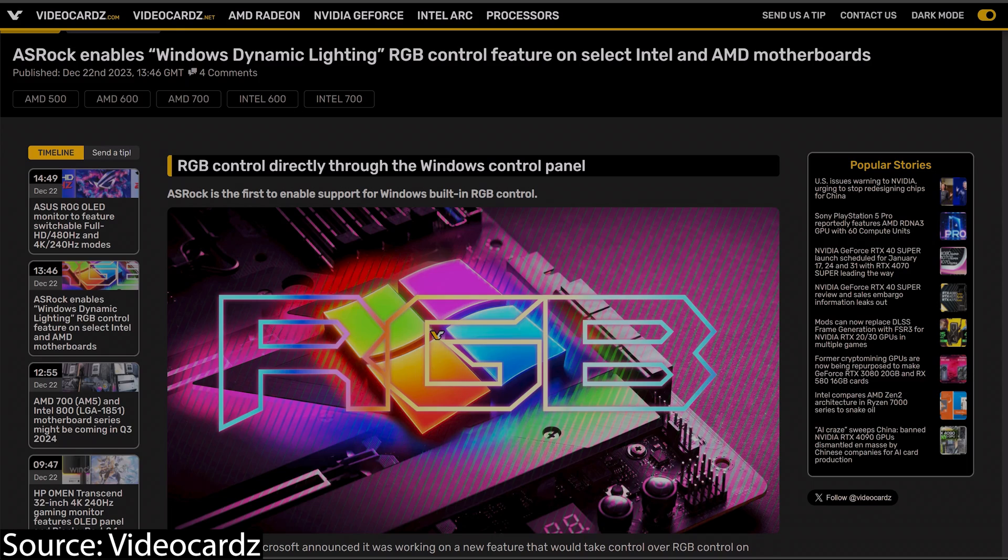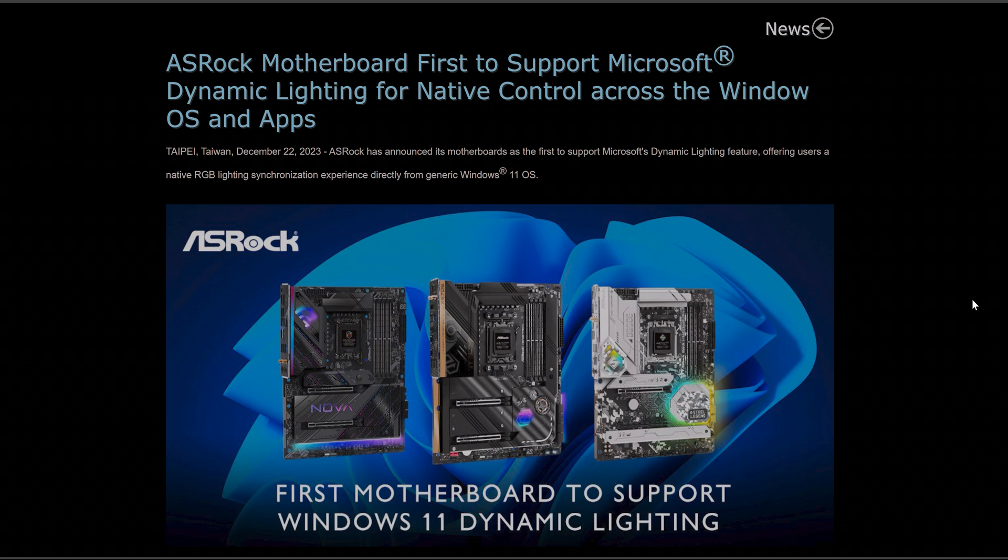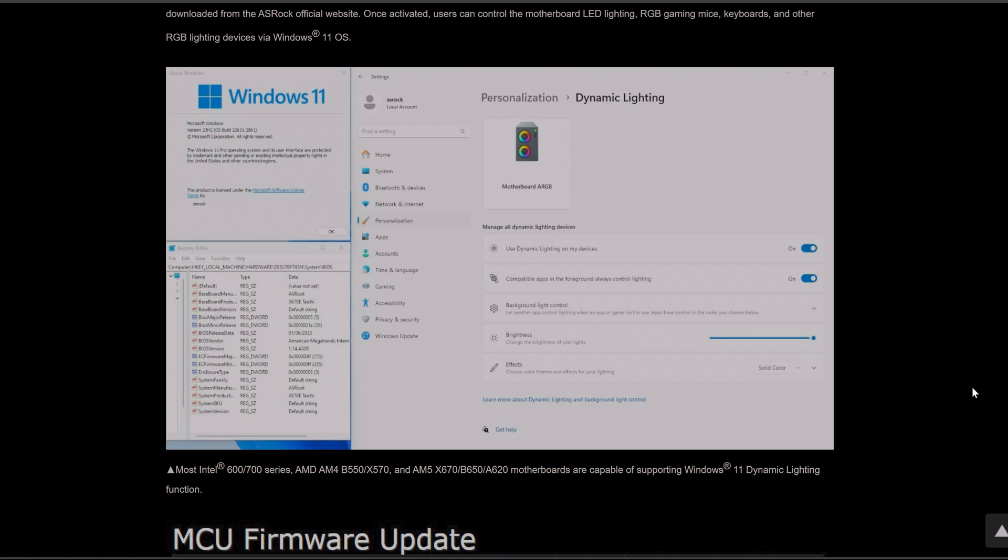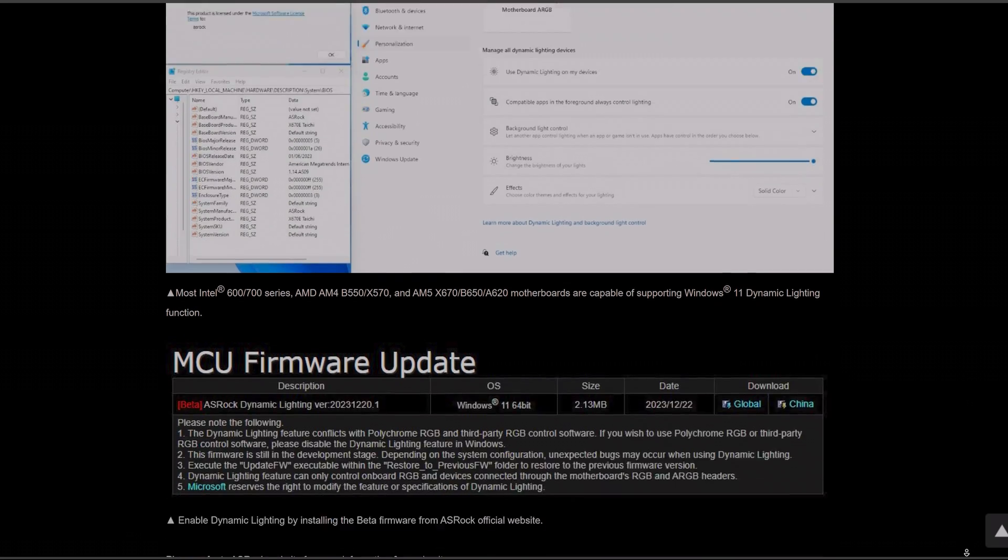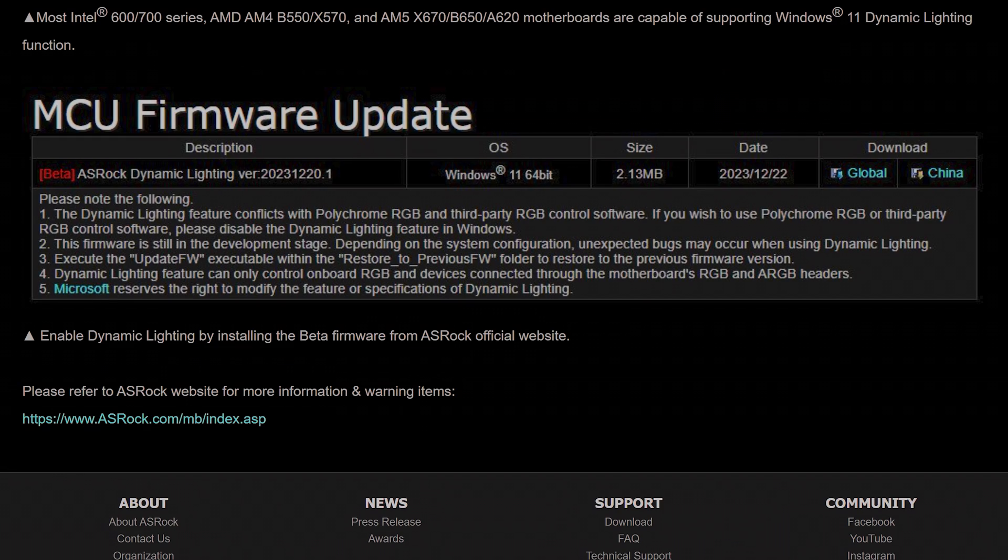Hey what's up guys, so Microsoft is finally stepping into the RGB scene with Windows 11 Dynamic Lighting feature. Selected ASRock motherboards are now the first to support it. Basically what they did is release a firmware that enables Windows Dynamic Lighting to control all RGB of the motherboard including headers such as fans, RGB strips, AIO coolers, and everything connected to the motherboard RGB headers.